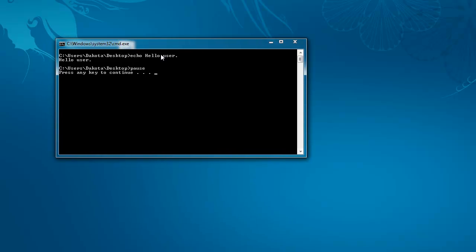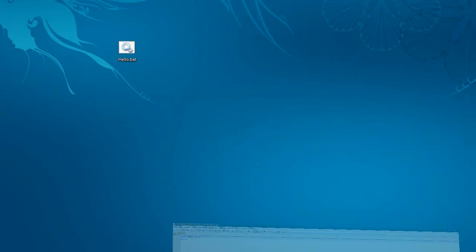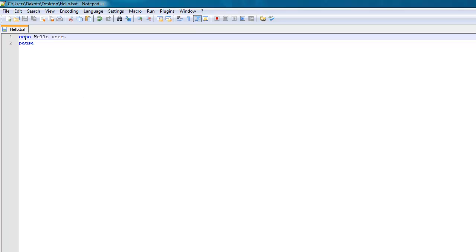So now I run hello, but I can see where I'm executing the command from. C users Dakota desktop echo hello user. That's the command. And then right below it is the result, where it just says hello user. And then if I write pause, it waits for keyboard input, so it says press any key to continue. And I'll press any key. But that just looks sloppy.